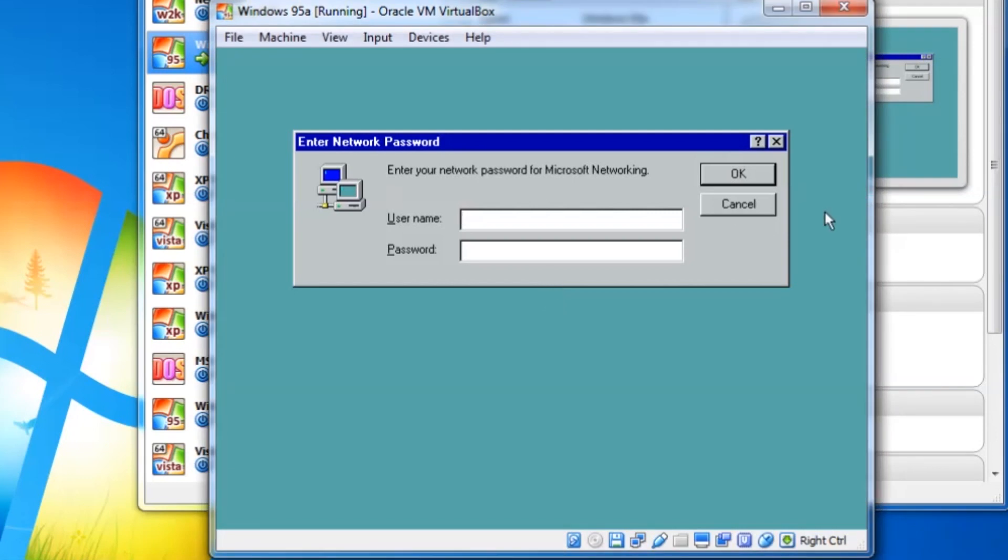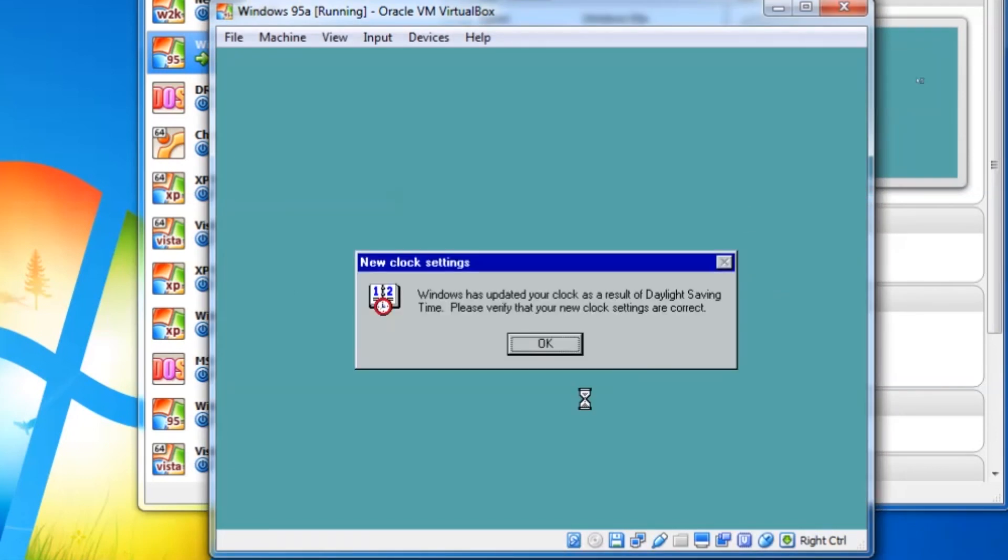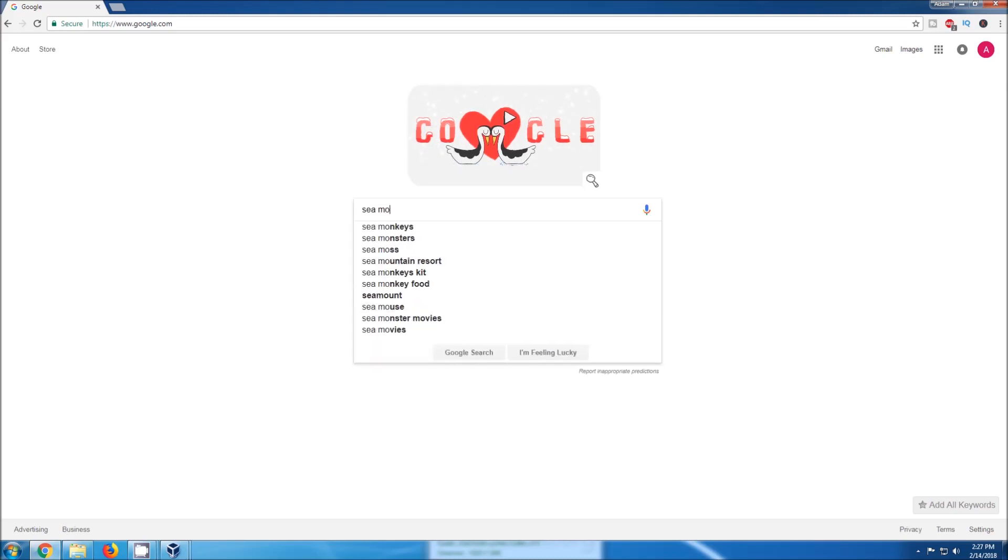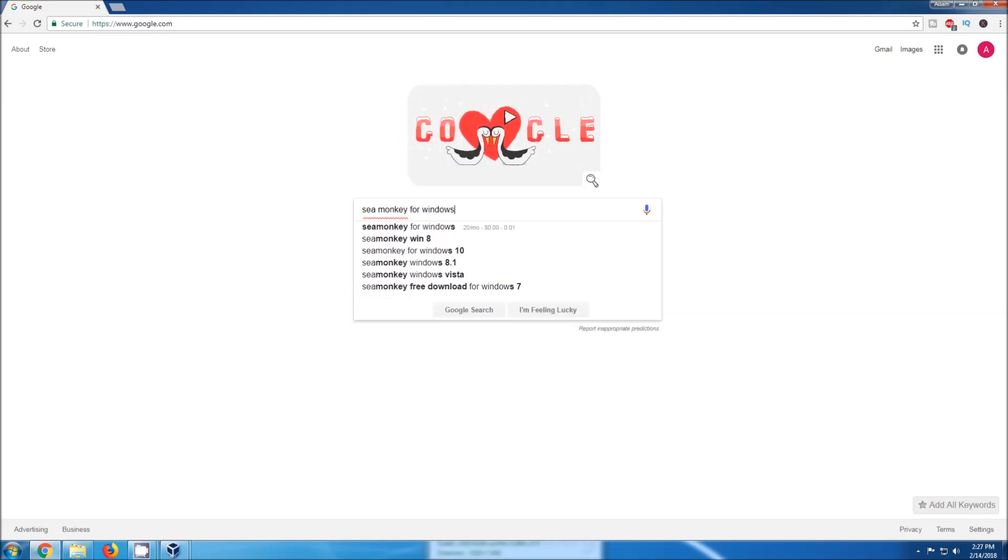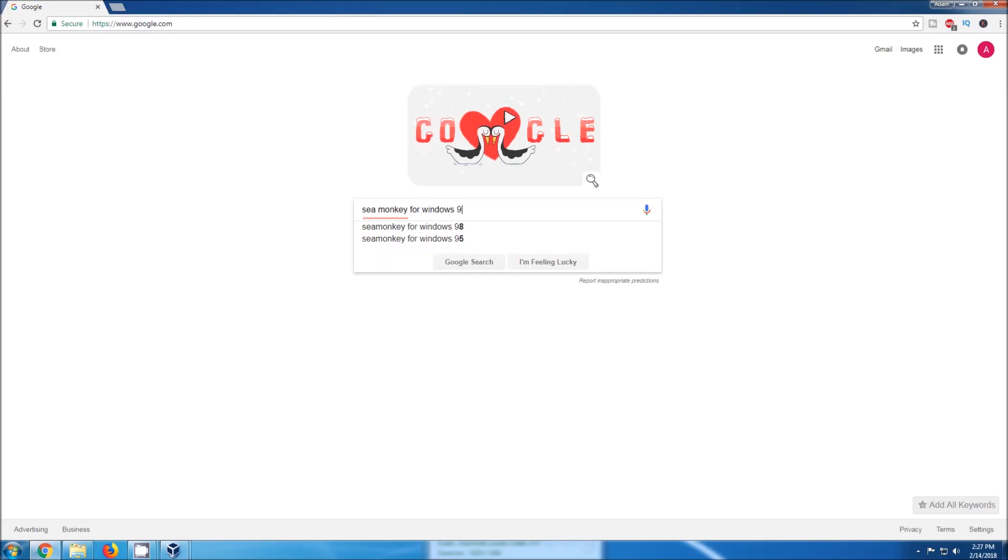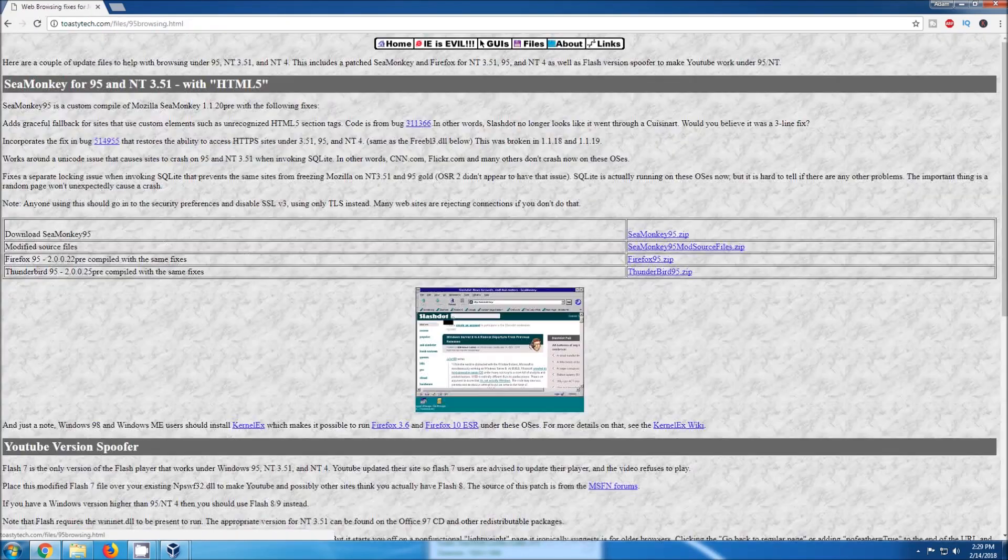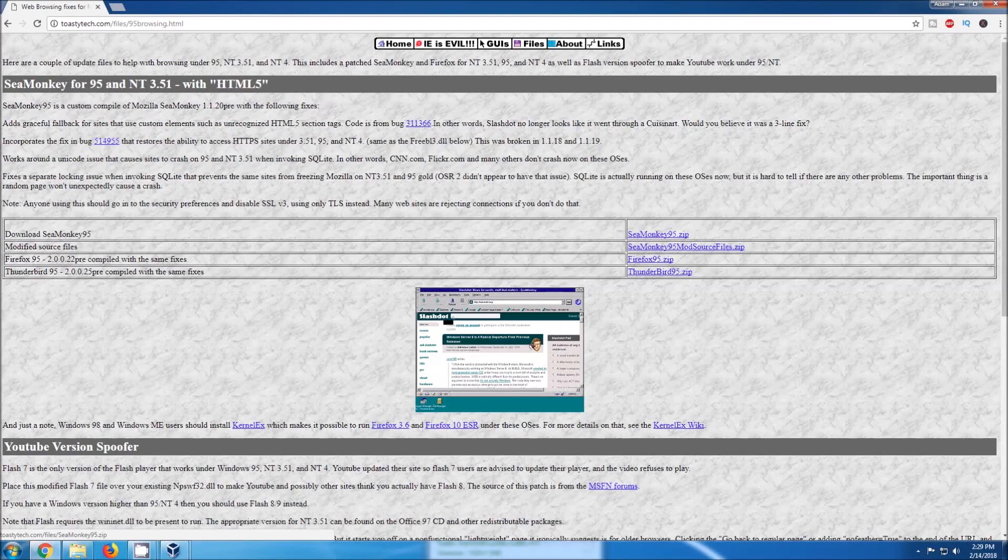We will first need to download the SeaMonkey install package on the host. Now we will need to create a disk image that can be mounted in VirtualBox. The SeaMonkey installer is larger than a floppy disk can hold, so the next best option is a CD image.